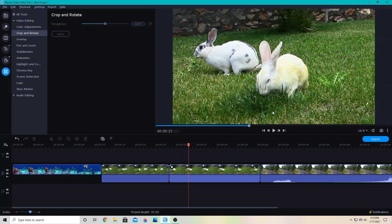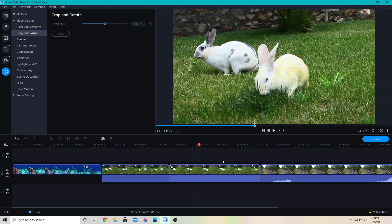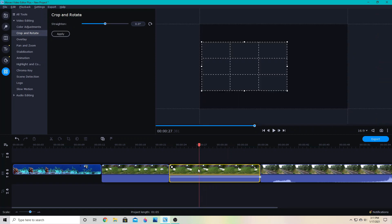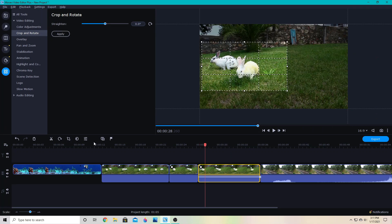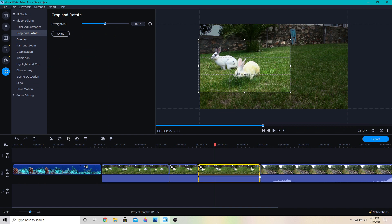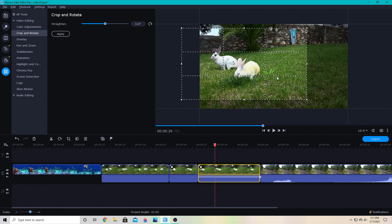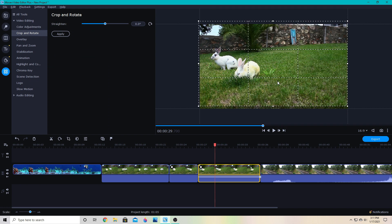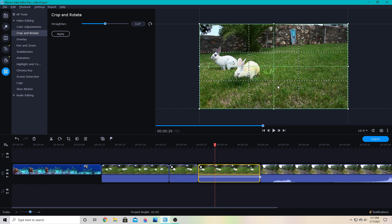And then I can cut it again and make it zoom back out to the full frame by choosing this one and then crop and then lining it up with the full frame again.